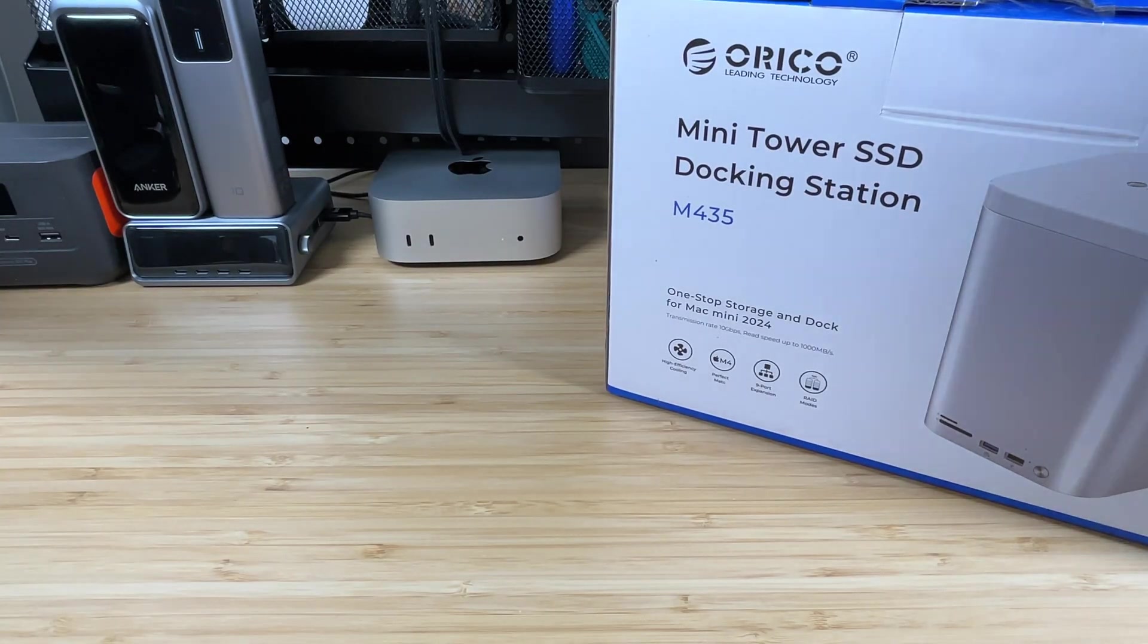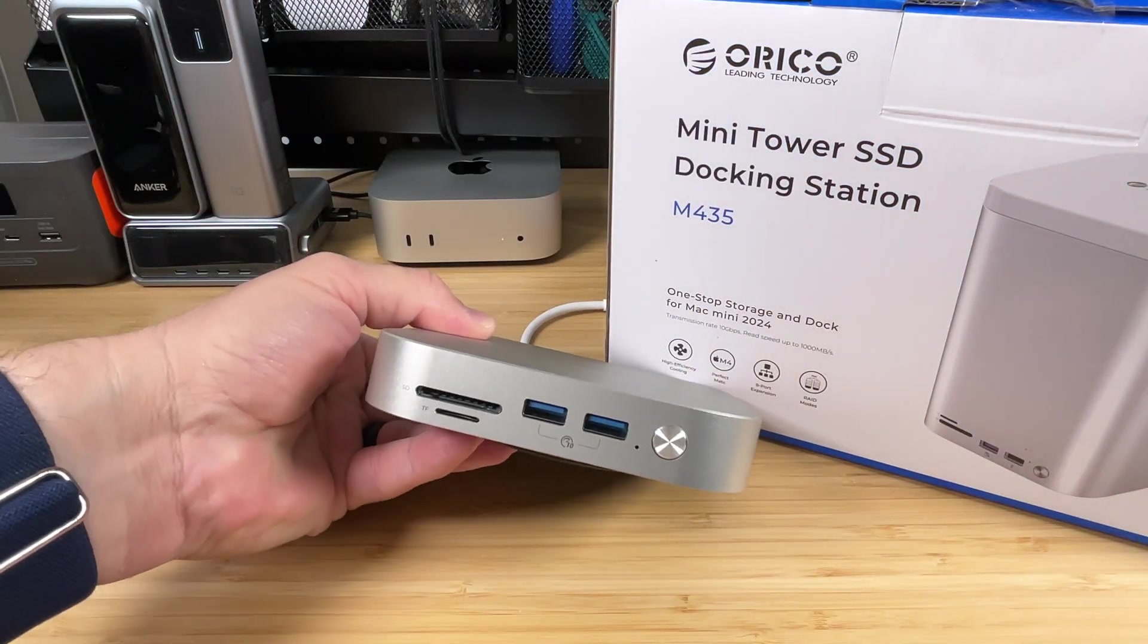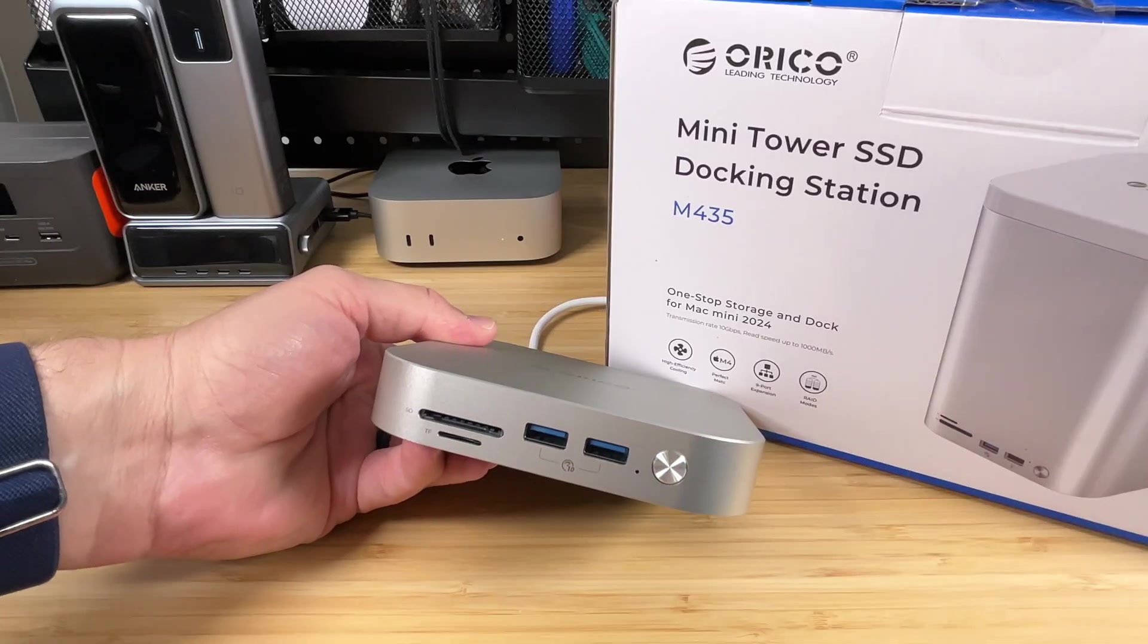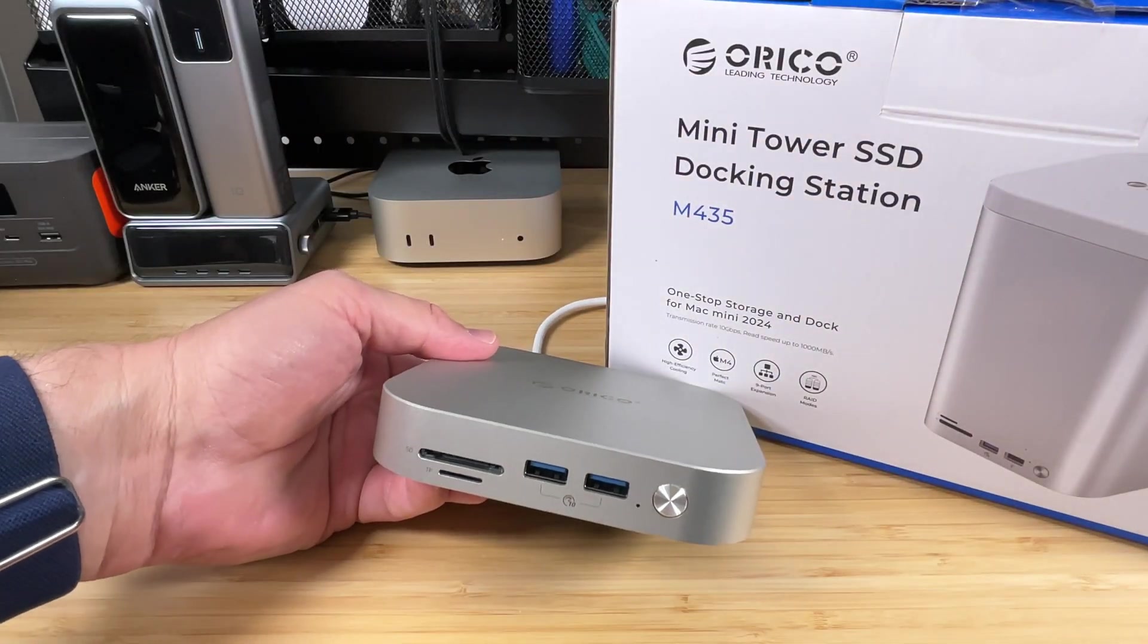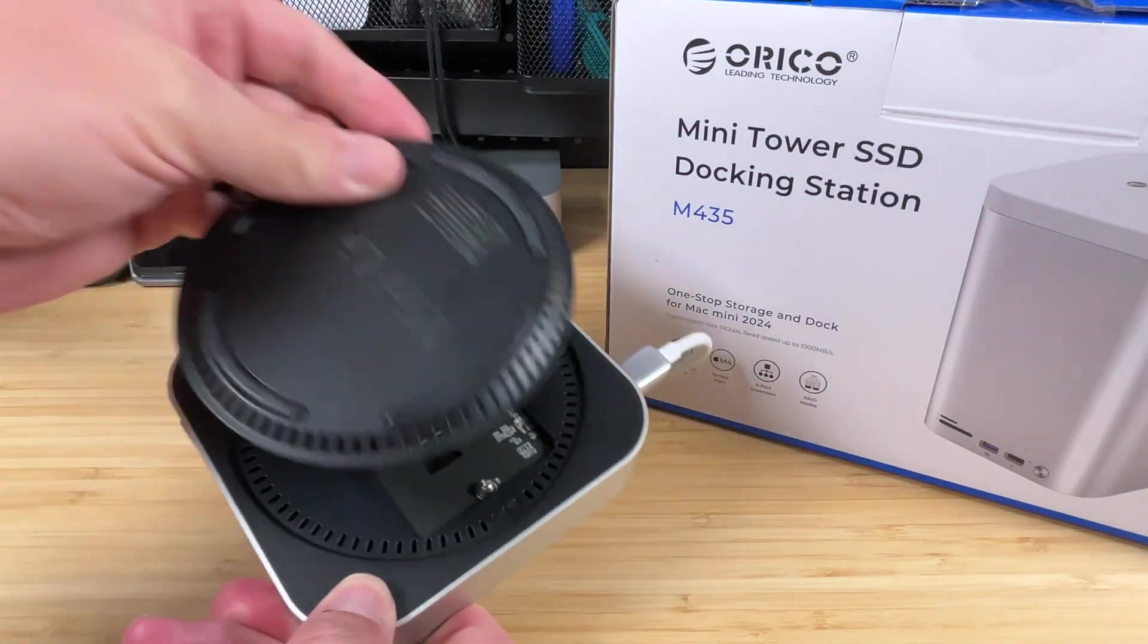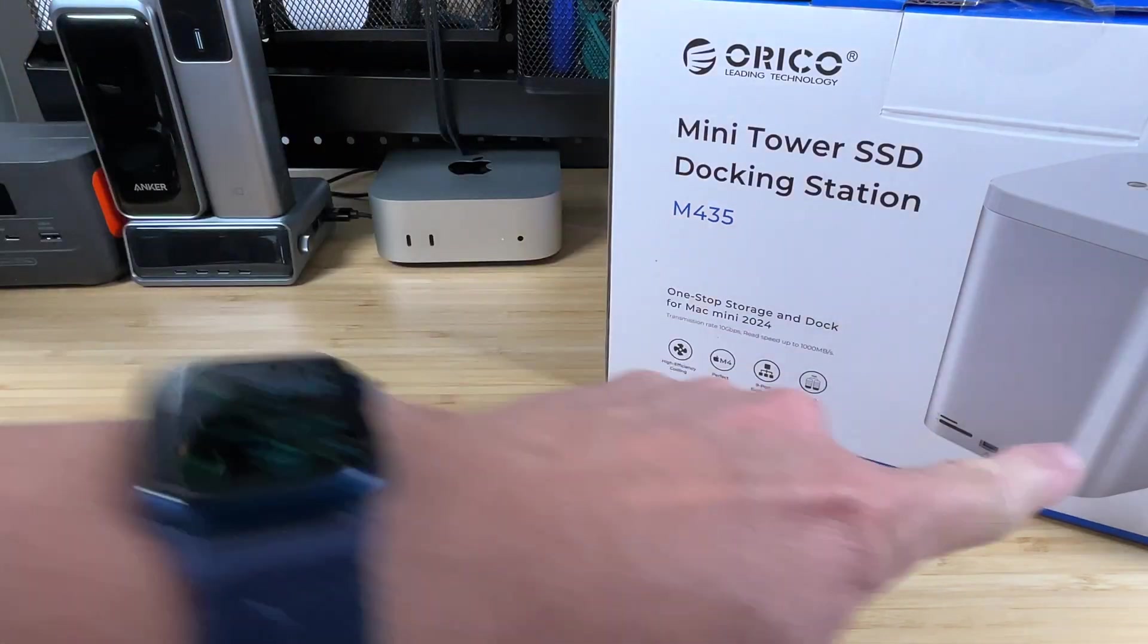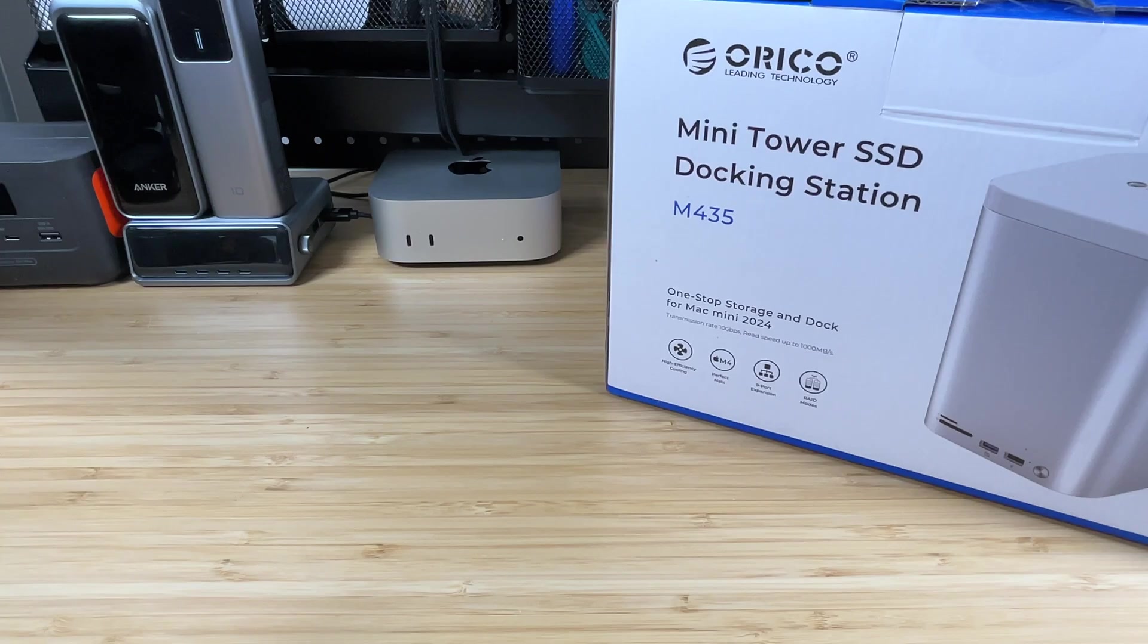Now, previously on the channel, we have reviewed this Orico docking station, which looks vaguely familiar to what we're going to be looking at right here, just obviously adding a bunch more storage to it. This one had one SSD drive that popped in on the bottom here, and then it had all the ports that you need up front.